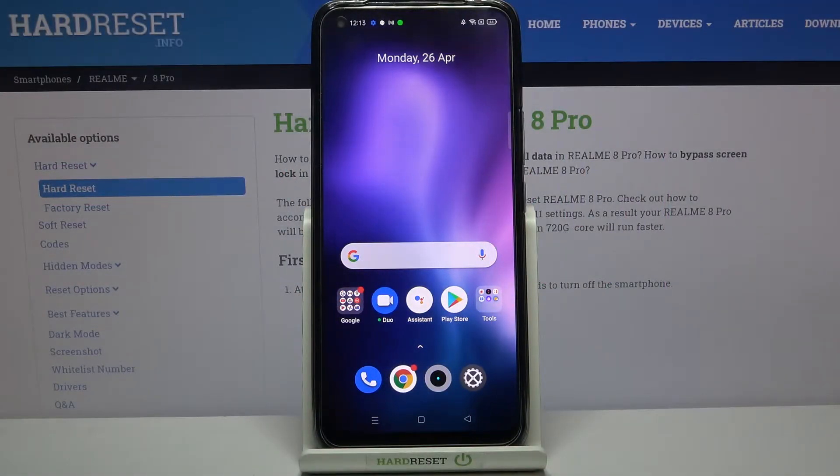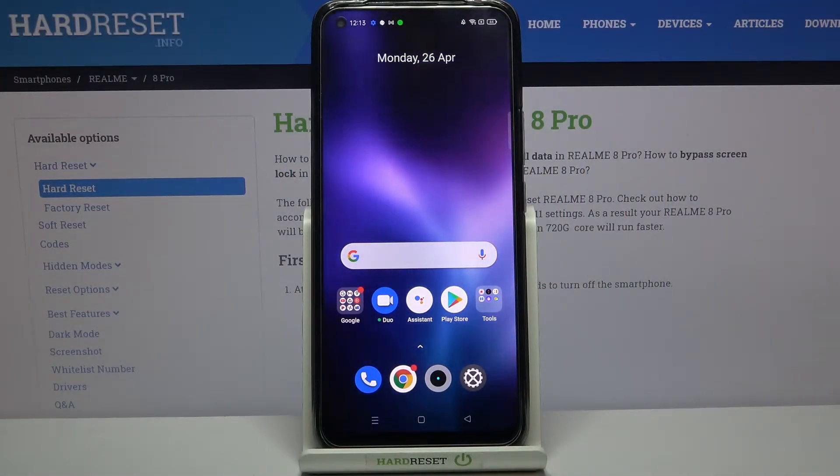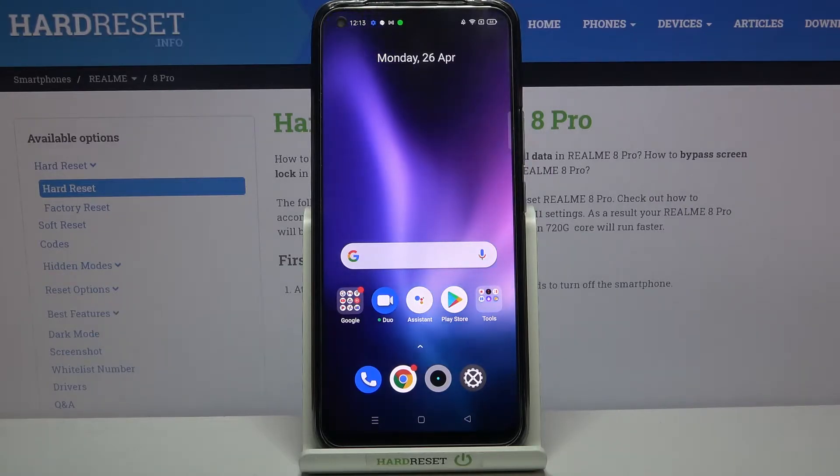Hi everyone, here we've got the Realme 8 Pro and let me share with you how to allow unknown sources on this device.